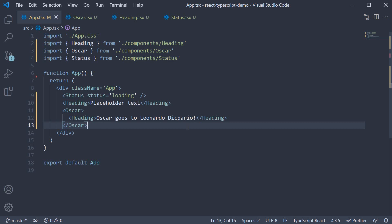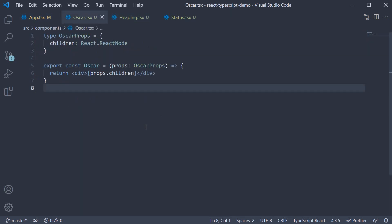Now passing react components as children props is pretty common so make sure you remember about the react node type from the react types package.